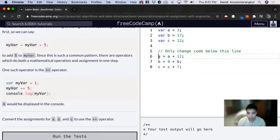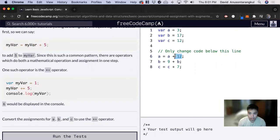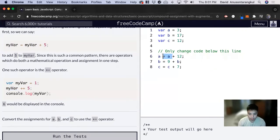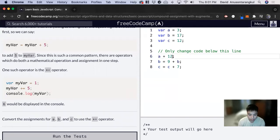So we look at here: a plus equals 12. We can delete this and put plus equals.